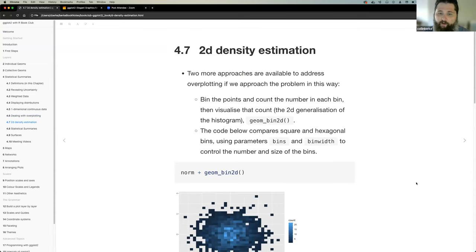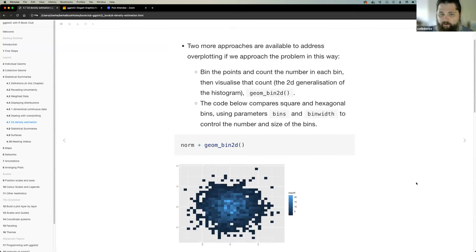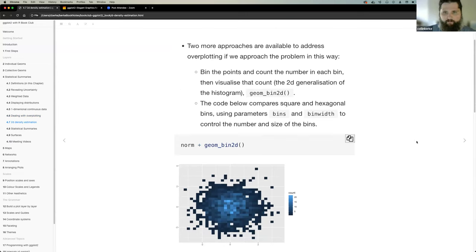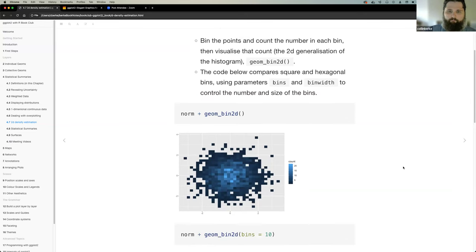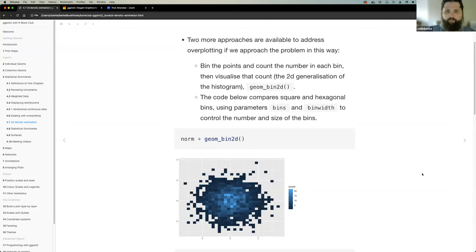Moving on to 2D estimation. Colin says for his work he'll probably never use this, as the audience he serves wouldn't capture the information. But these techniques are needed in other fields. The idea is to treat over plotting as a 2D estimation problem — bin values around areas and use color to represent the amount in those bins. ggplot2 has functions for this, like geom_bin2d, which counts all values within square areas and allows fine-grained control over the number of bins.